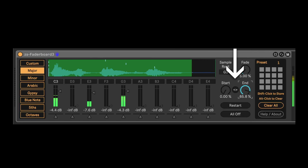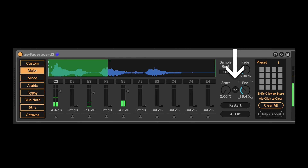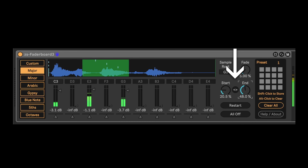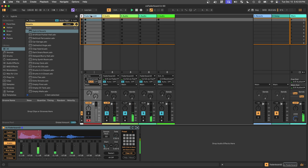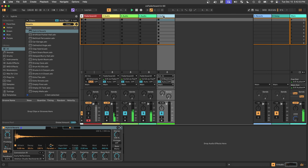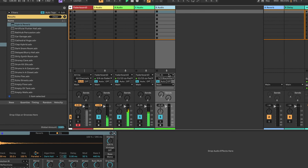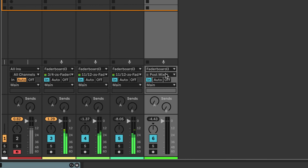Control the sample start and end point with these dials. This also lets you reverse playback by setting the end point before the start point. One cool capability of ZS Fader Board is each of the 10 channels have their own individual output, which lets you route them to dedicated effects channels. Just imagine the possibilities there.